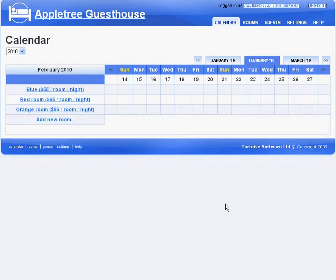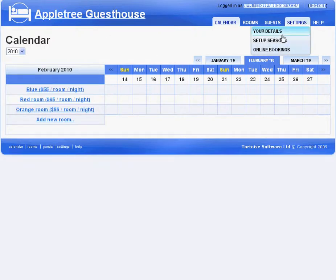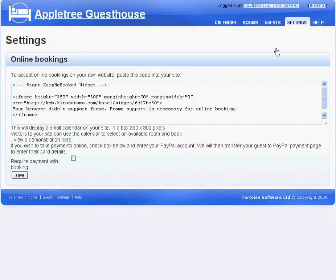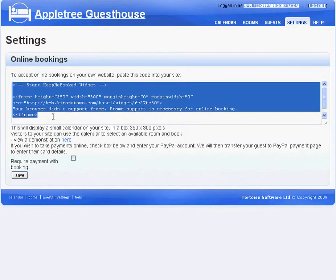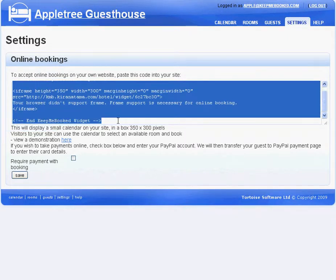This short video demonstrates the first draft of the online booking widget for KeepMeBooked. I'm logged into my KeepMeBooked account. I'm going to go to Settings, then Online Bookings, where I find this short snippet of HTML which I'm going to copy into my guesthouse website.